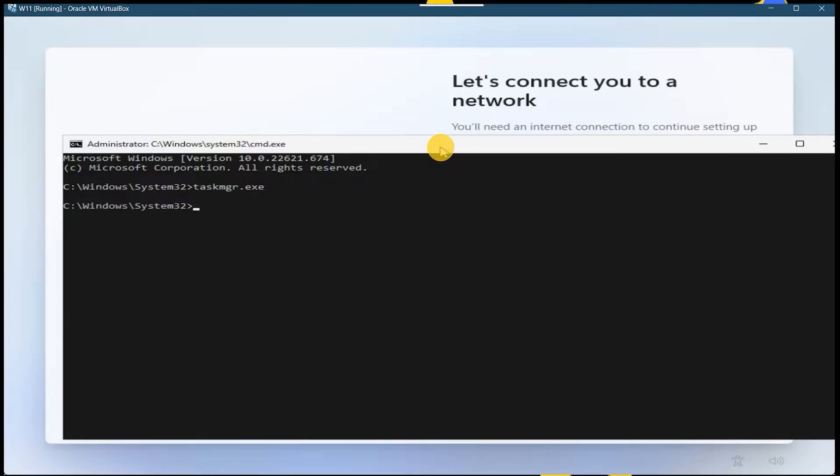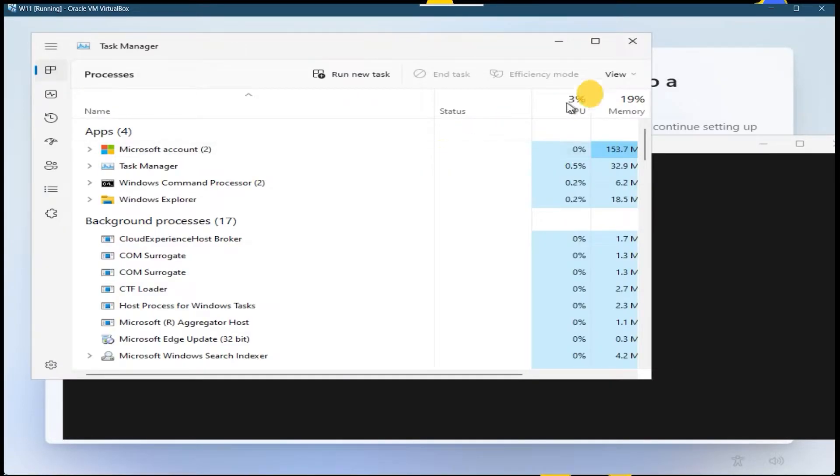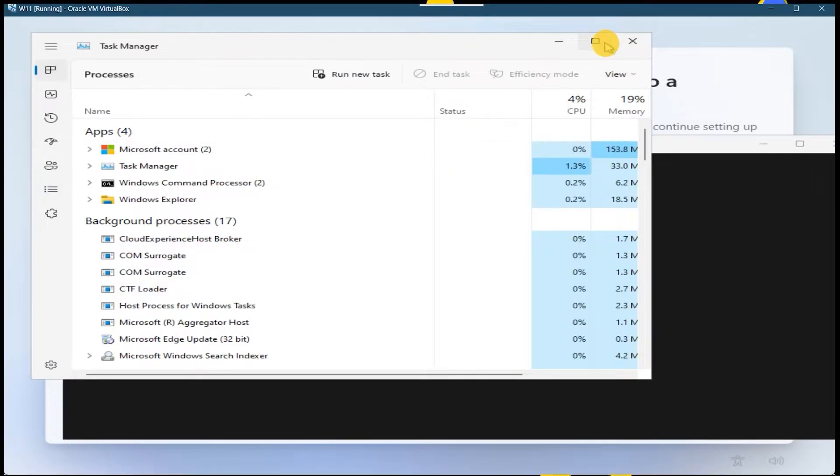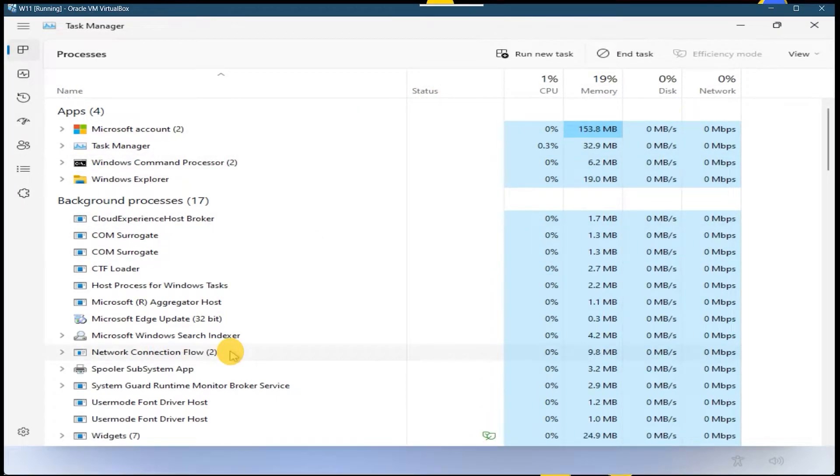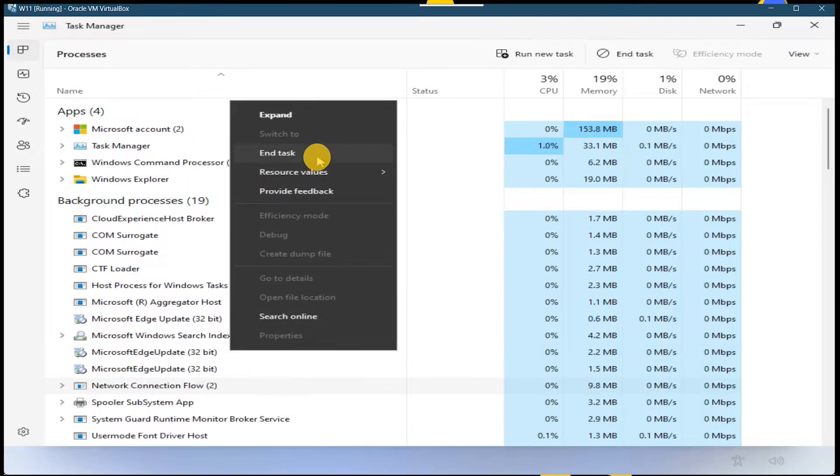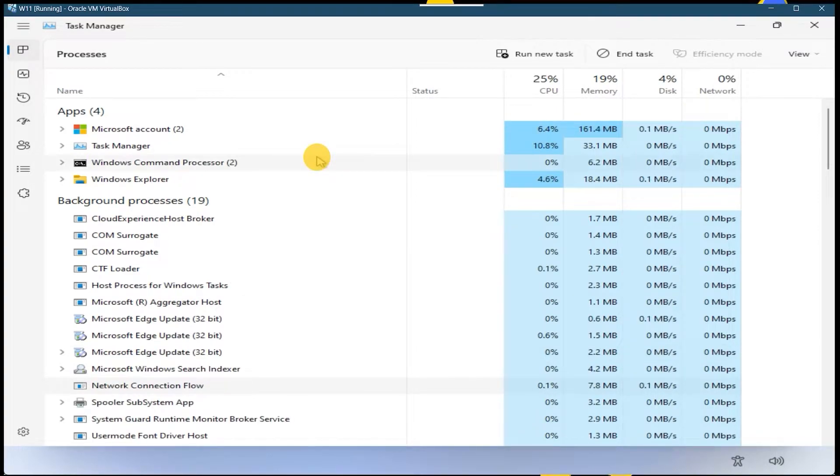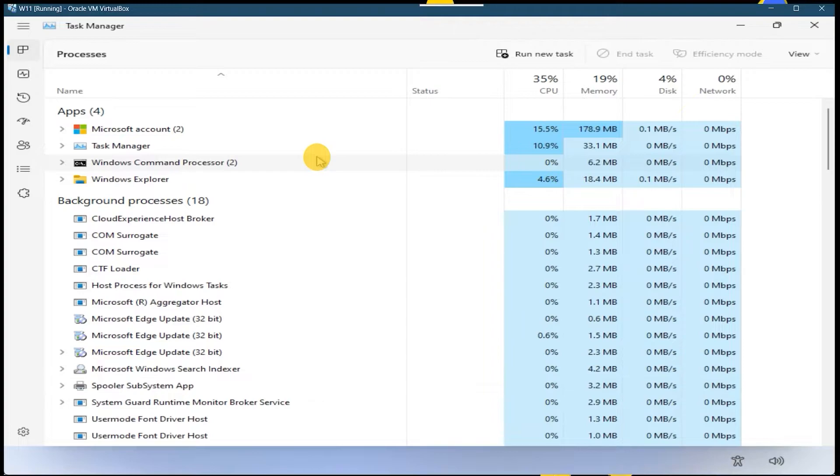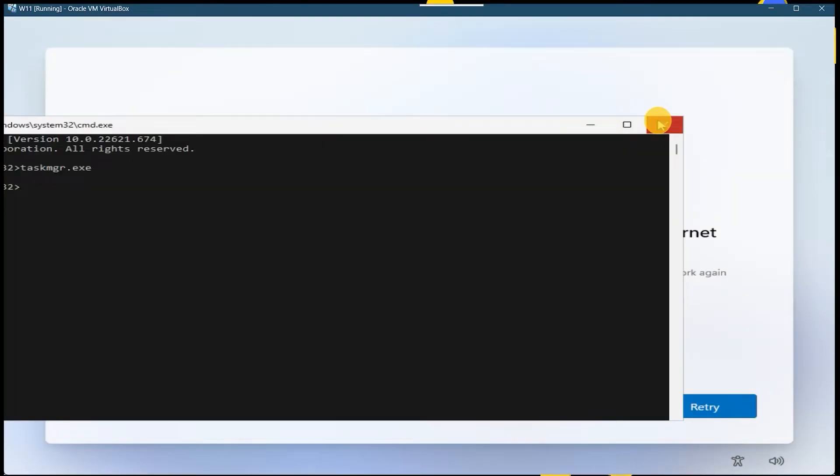So task manager will be open and you have to look for this process: Network Connection Flow. You have to right-click on it and click on End Task. Now you can close this window.